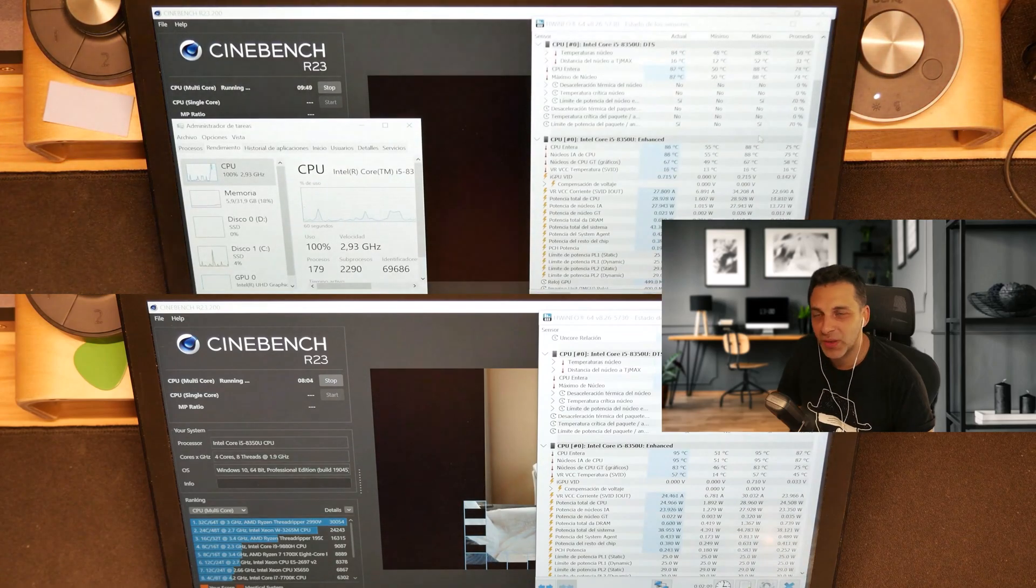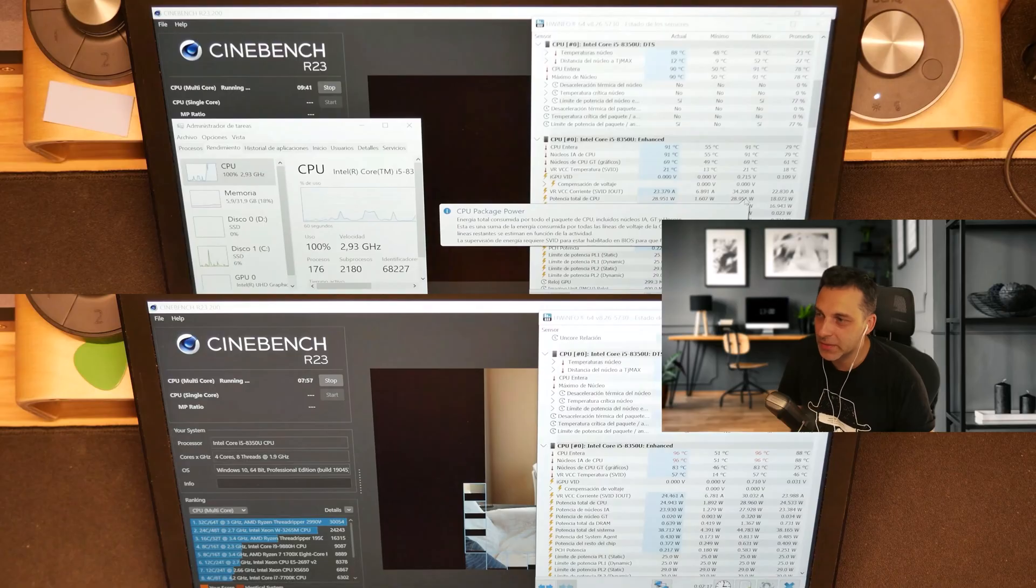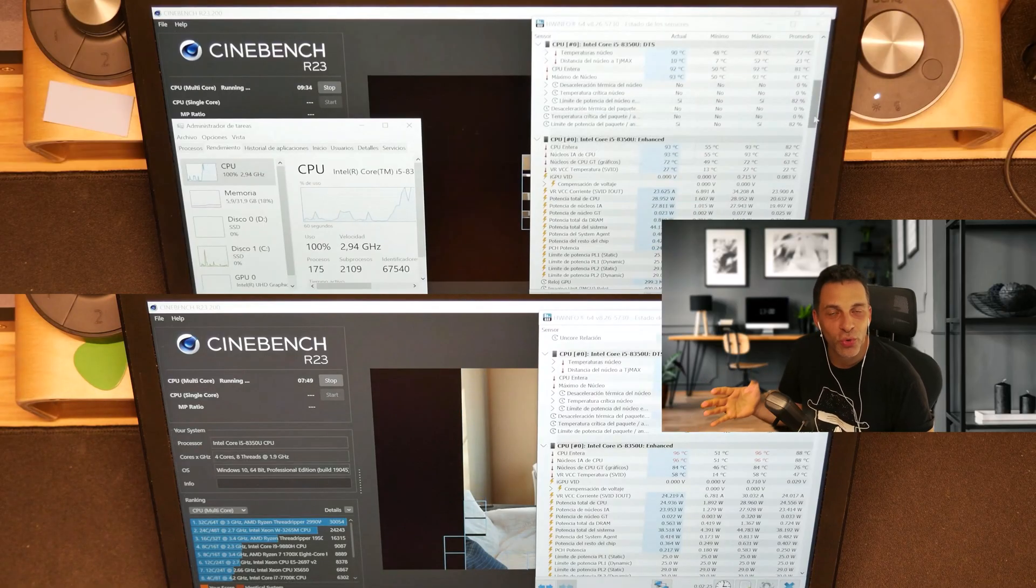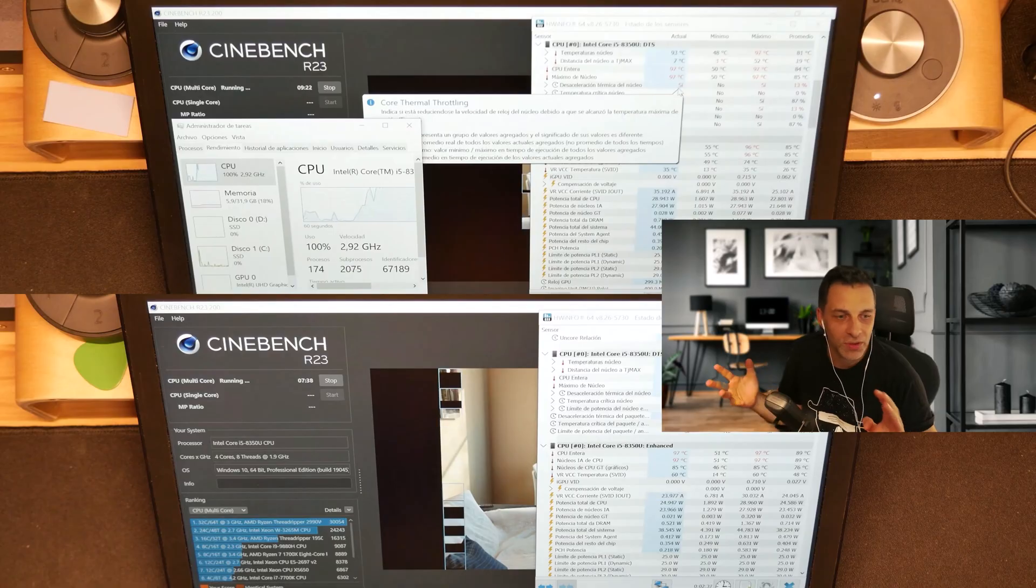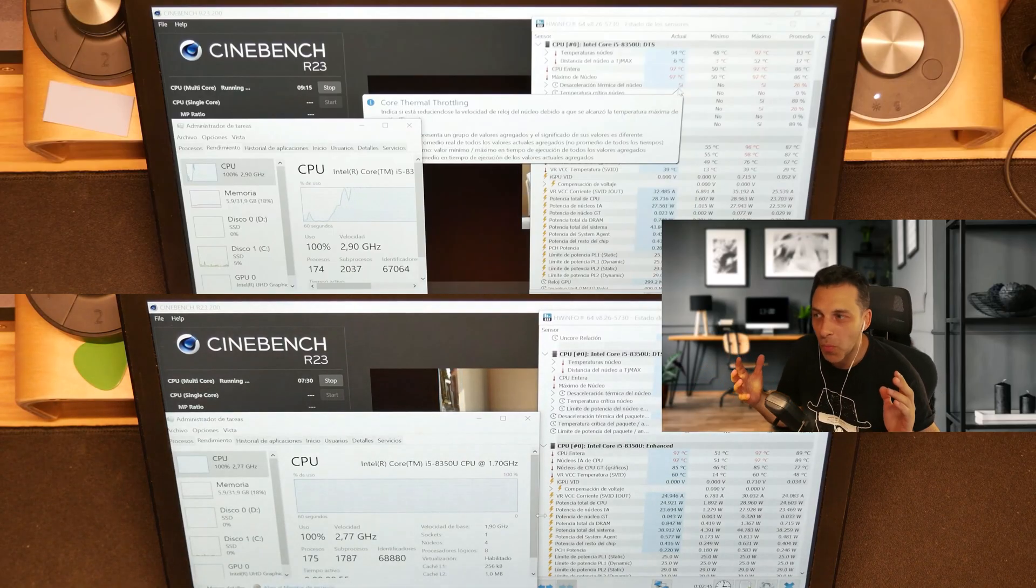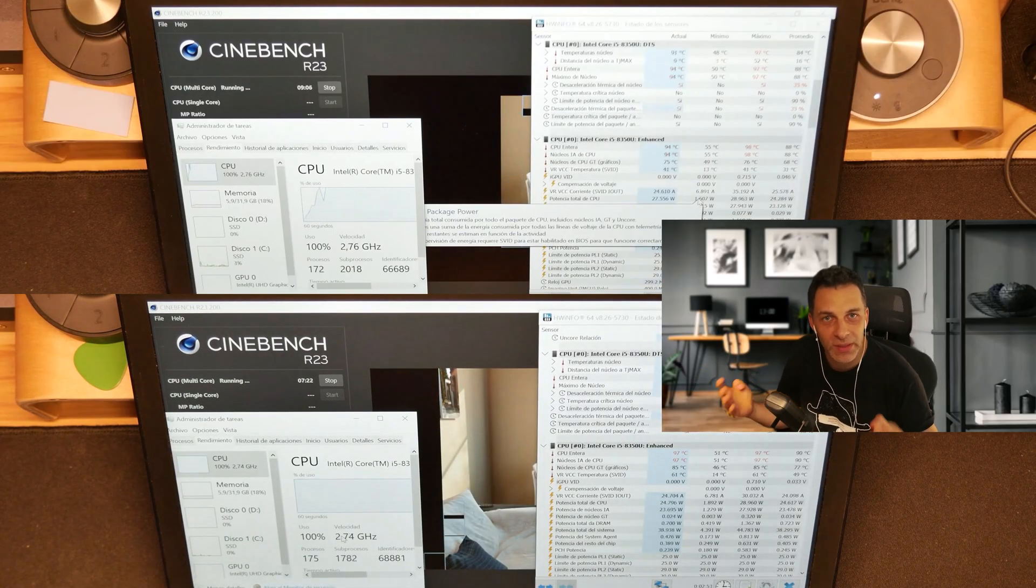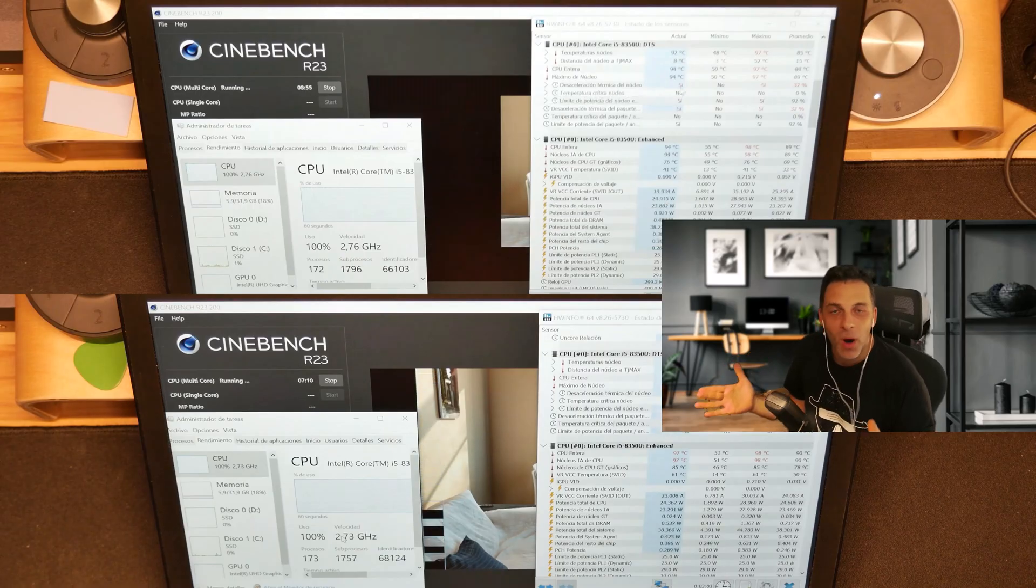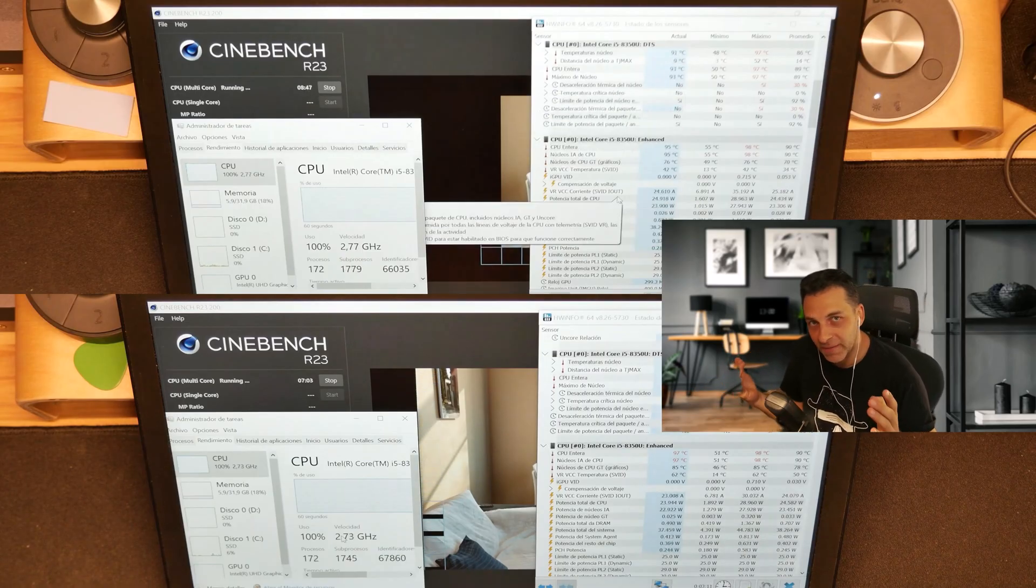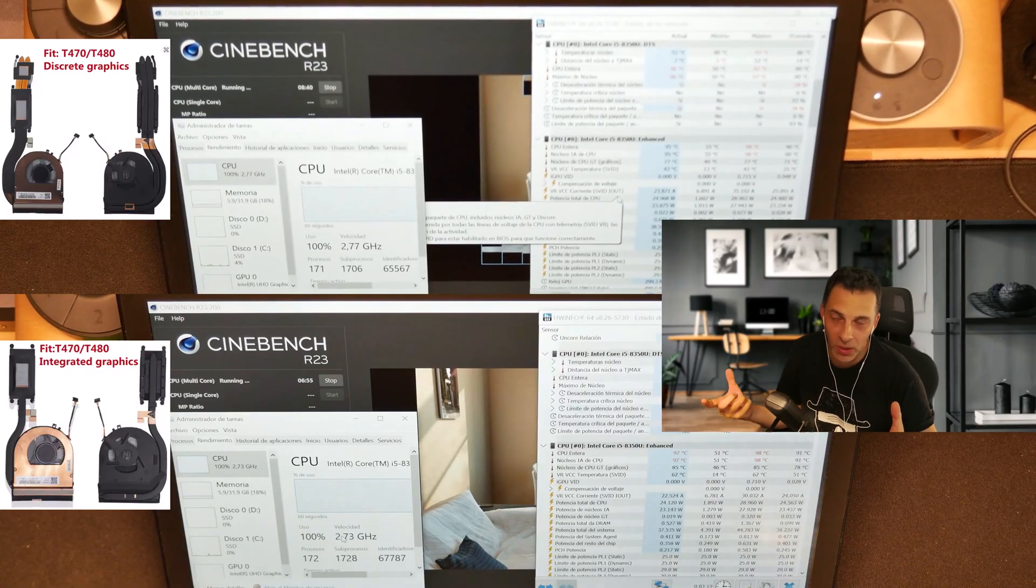Hello there and welcome to another video of this T480 series. In this one I'm going to show you how you can squeeze about 20 to 22% more raw CPU power from this laptop by just swapping the original fan with a modified one.